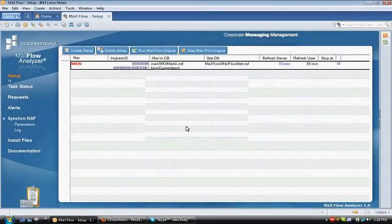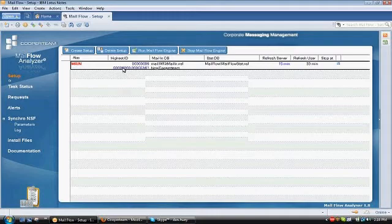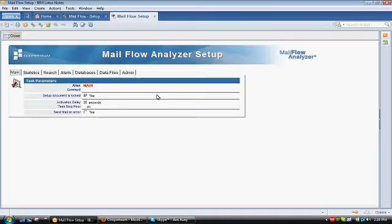What you are seeing is Cooper Team's Mailflow application. This is the main Mailflow database where the setup document for your environment would exist. In the main document, you're specifying the setup for all of the servers in your environment.